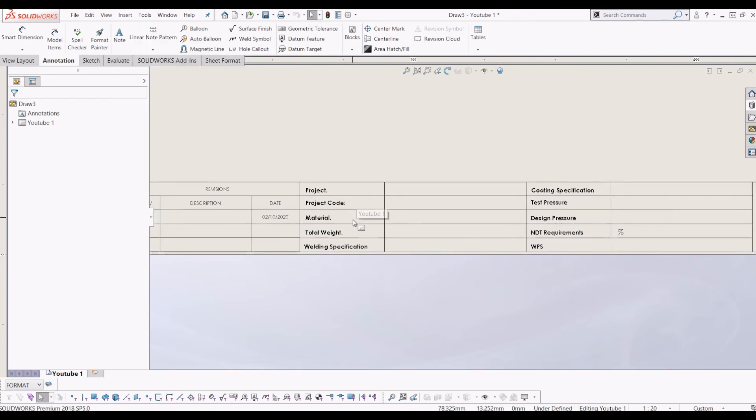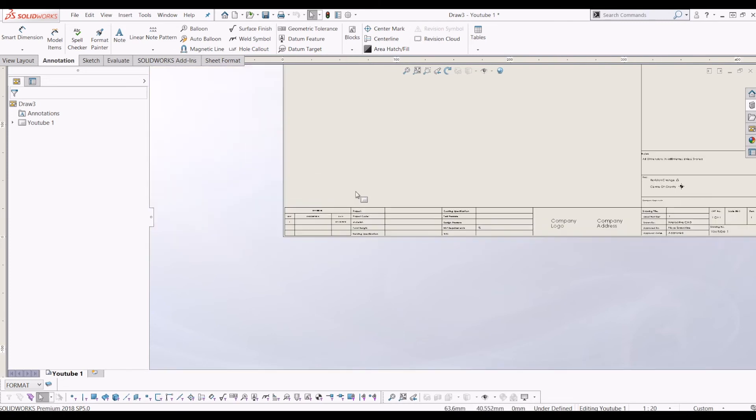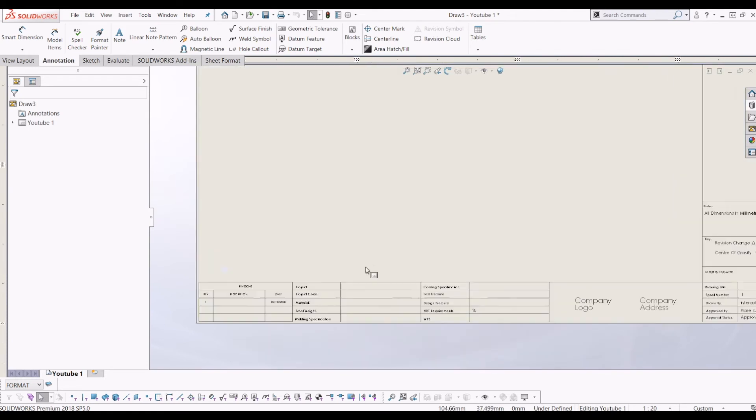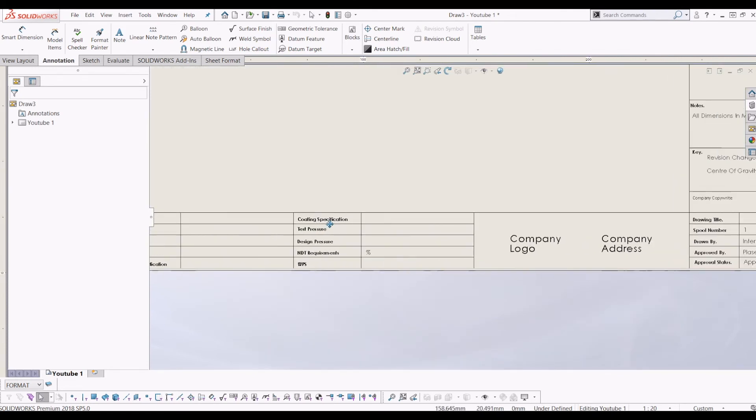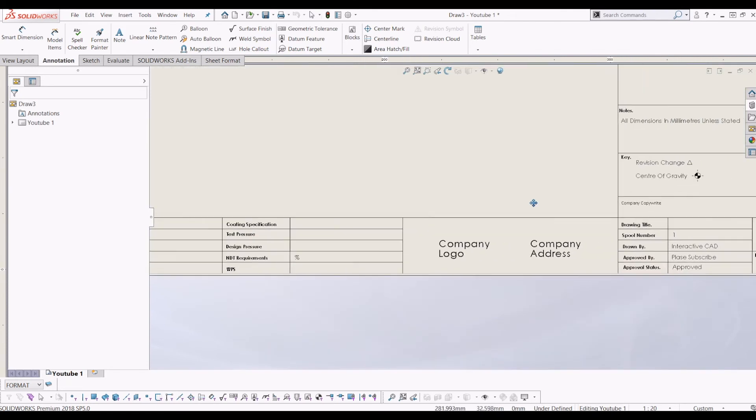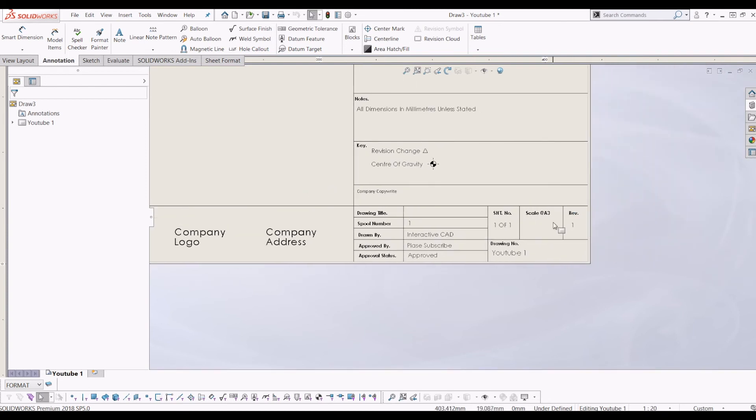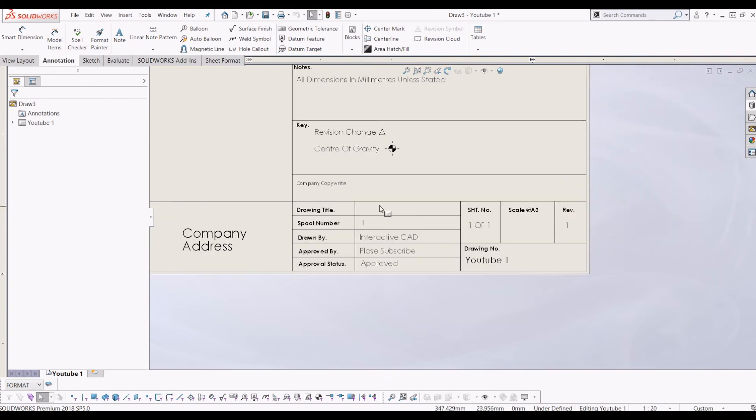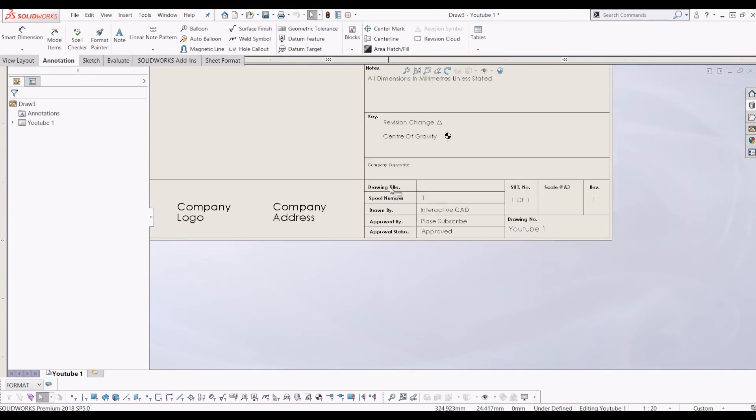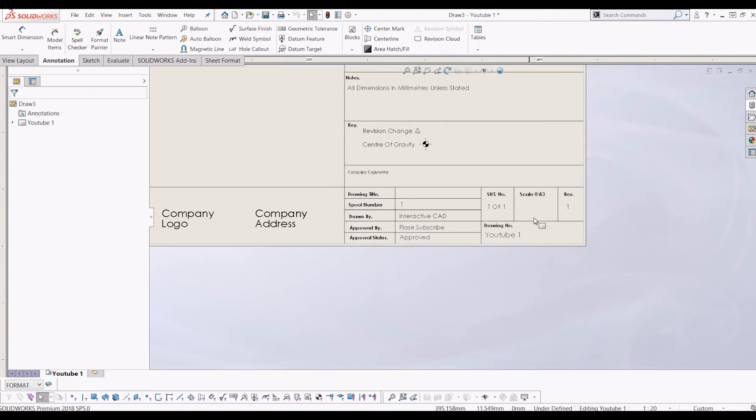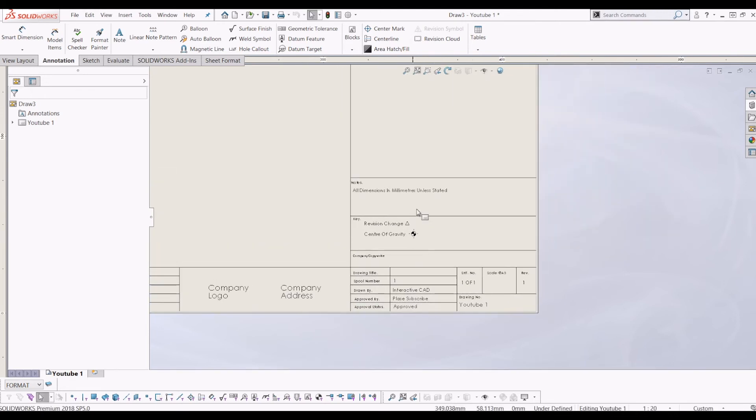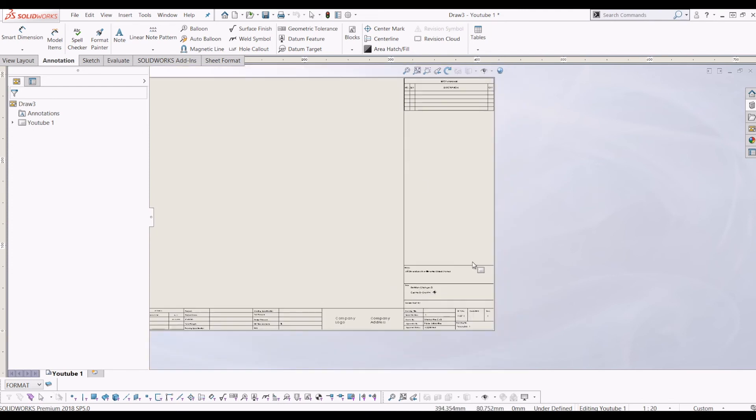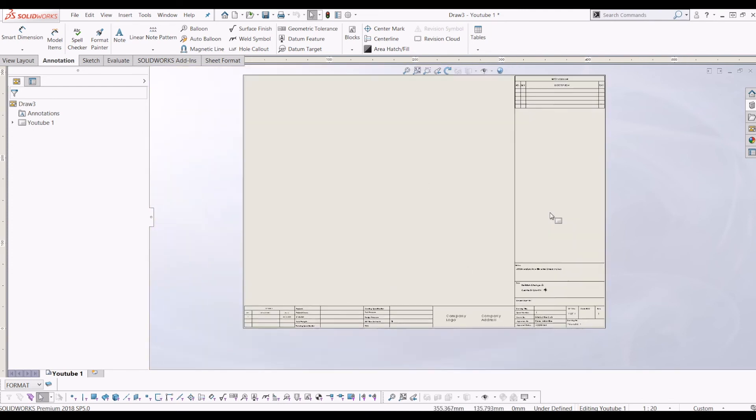It's obviously greyed out because I've already got one on. Then I've put my project, project code, material, total weight. So because this is for welding process, pipe work, this border, so I've got my welding spec, coating spec, test pressures, design pressures. And then over here I've got all my drawing info. So I've got drawing title, spool, drawing by InteractiveCard which is me and my YouTube channel. Please subscribe if you approve. Scale, revision, I've got a little key here and I also have my bill of materials down here.